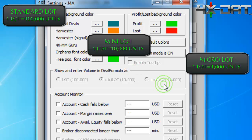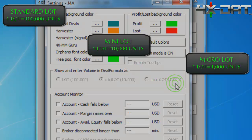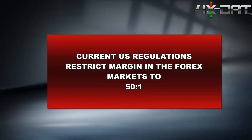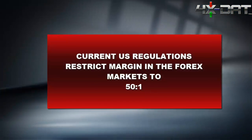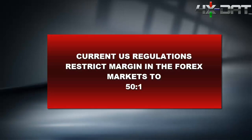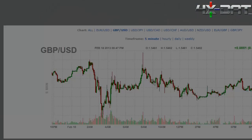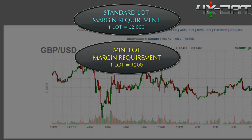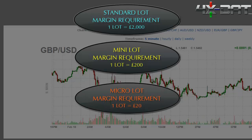I should note that current US regulations restrict leverage in the currency markets to a margin of 50 to 1. So, for example, if you were trading standard lots of pound-dollar, you would have to post a margin of 2,000 pounds for every lot traded. Similarly, to trade one mini lot, you'd have to put up a margin of 200 pounds. And finally, one micro lot would require a margin of 20 pounds.